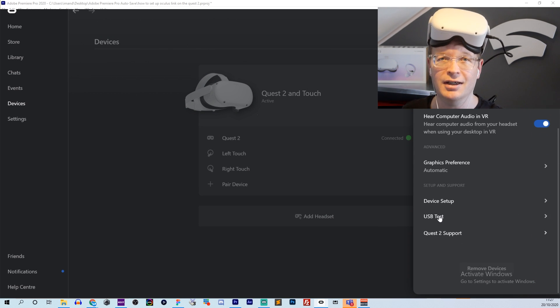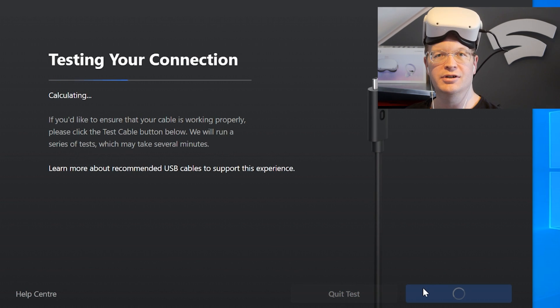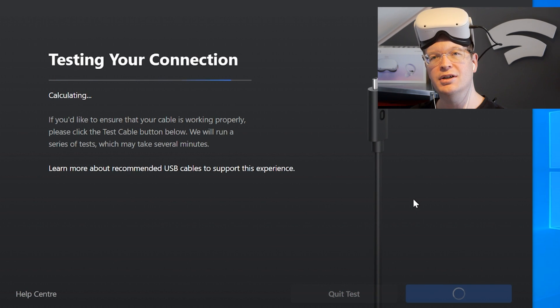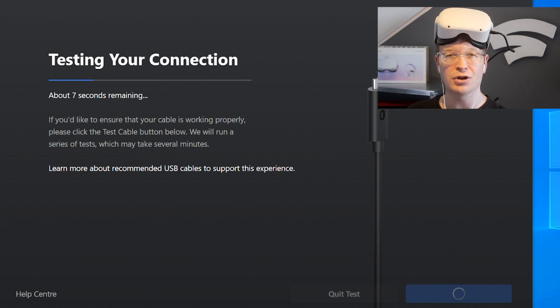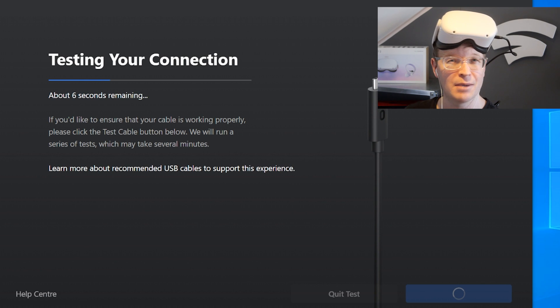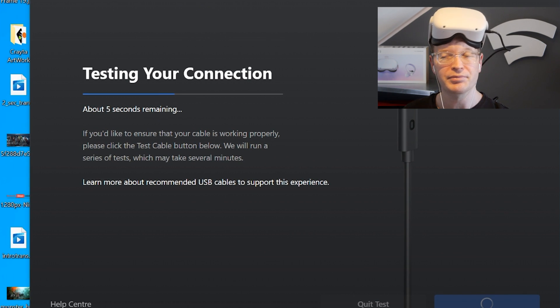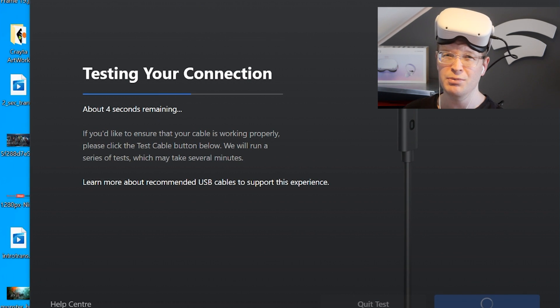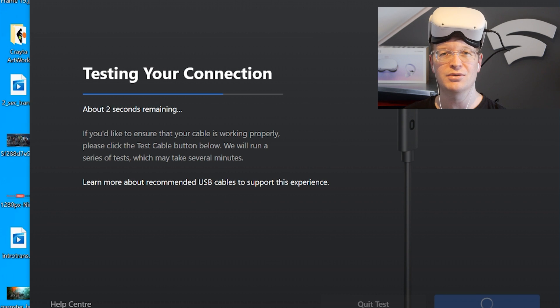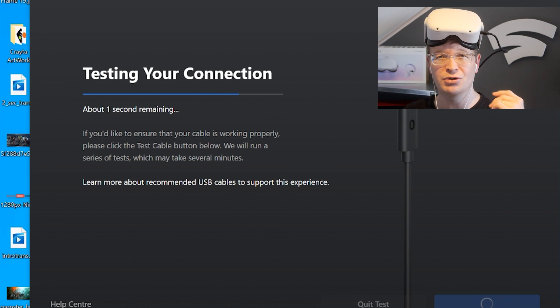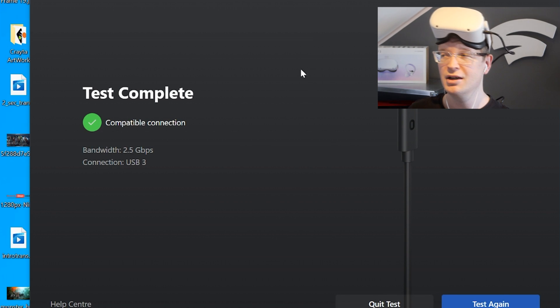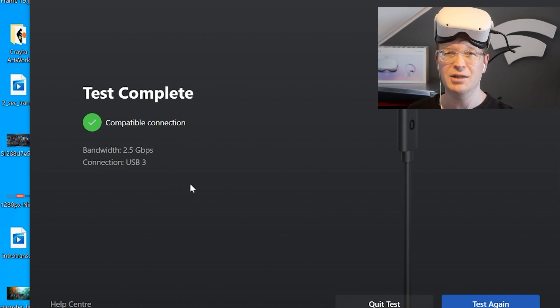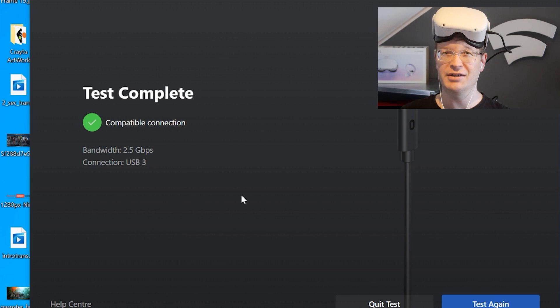I don't notice any speed differences, but I suppose if you've got the official one, you might notice them—maybe a slightly better connection, which would maybe justify the £80-90 if you do a lot of fast-paced games. I've played Beat Saber and I can't notice the difference; it seems fine.